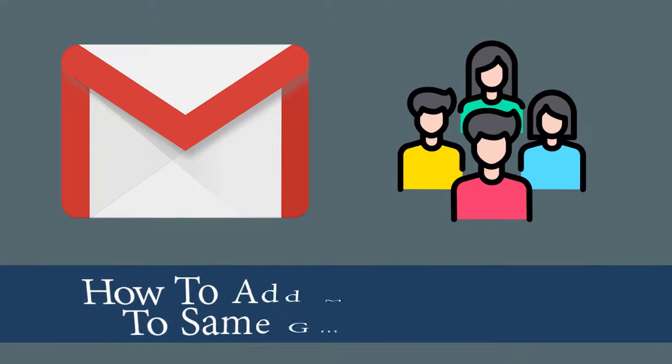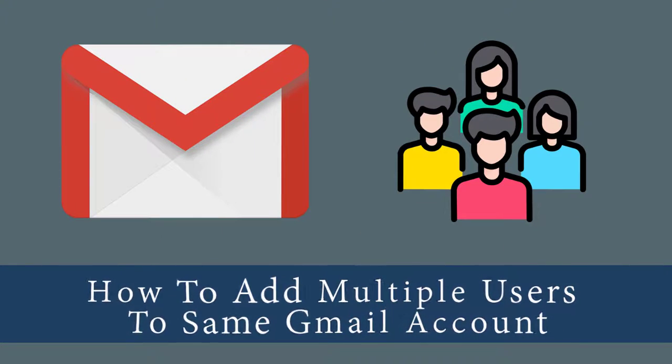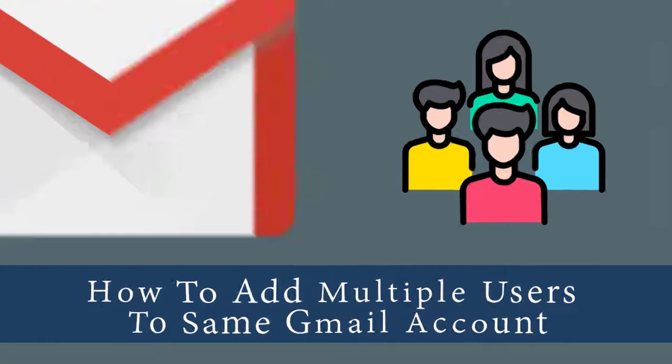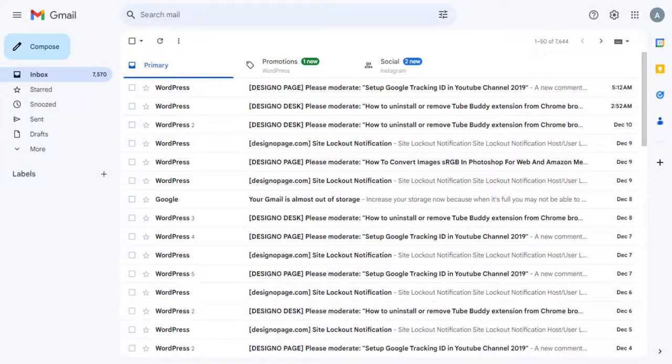In this video, I will show you how multiple users can send emails through the same Gmail account. So let's get started with the video.